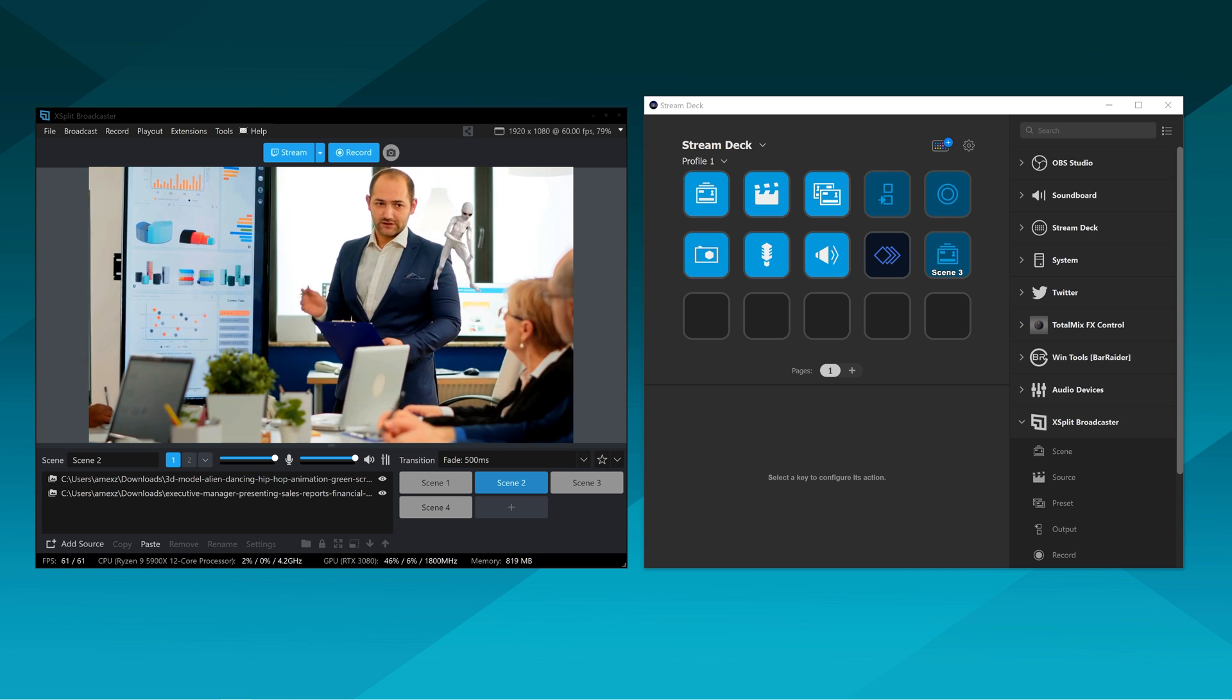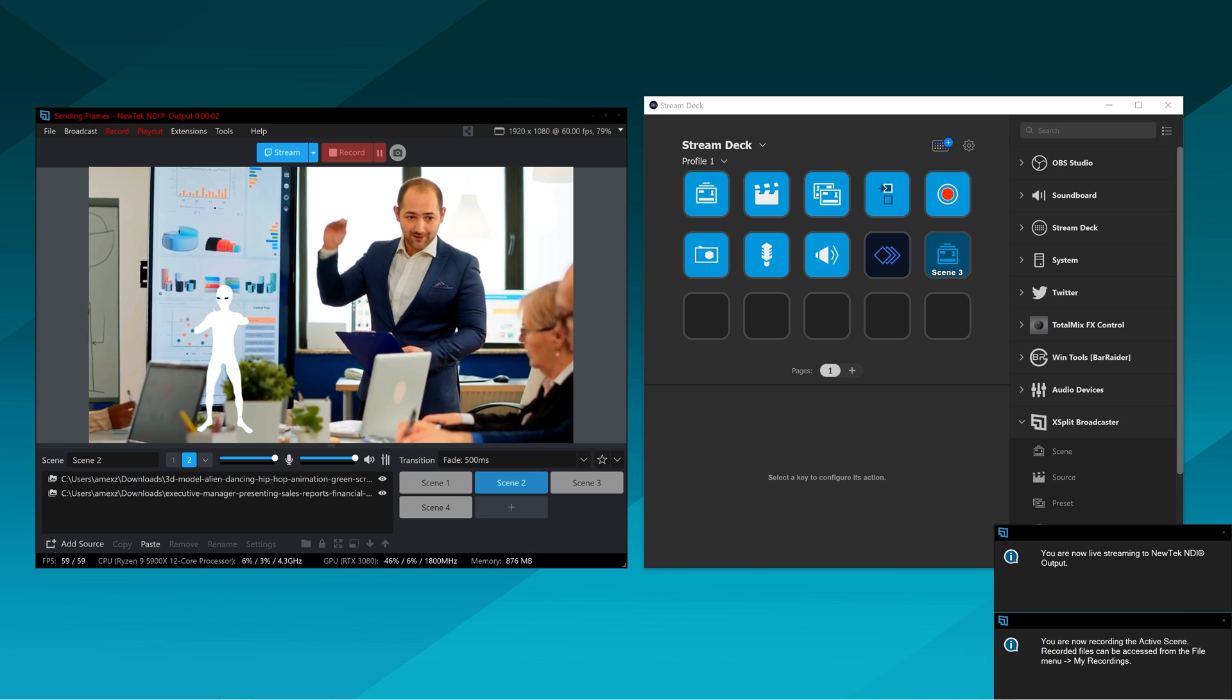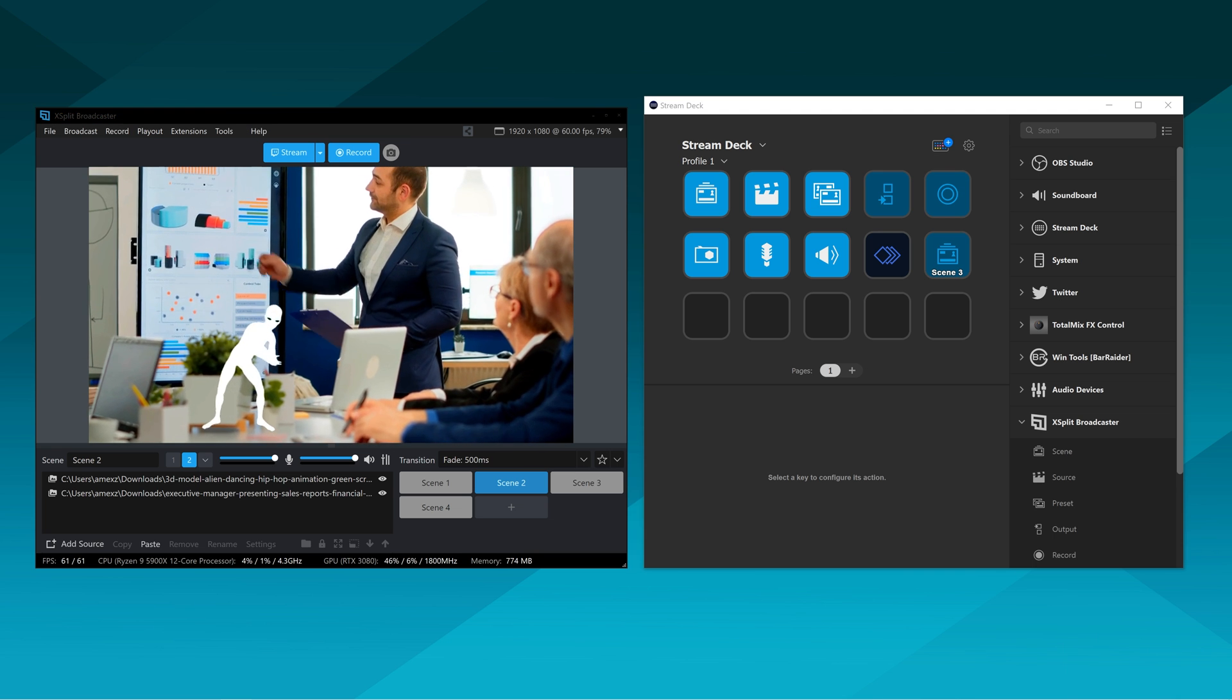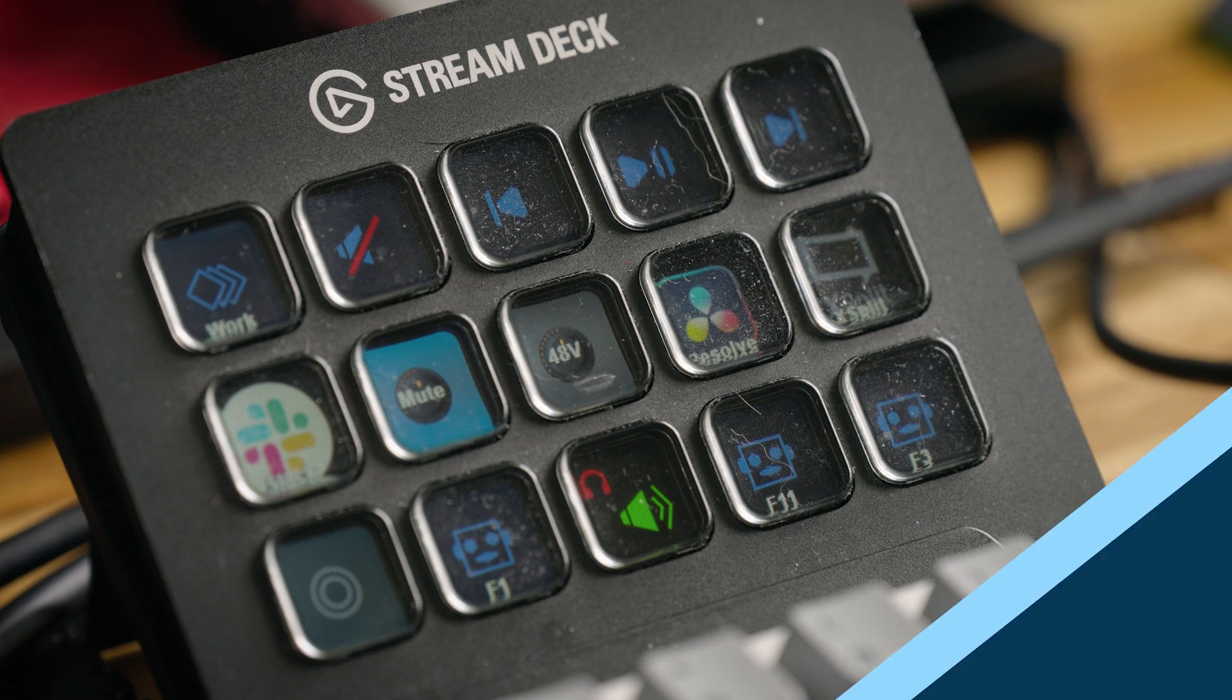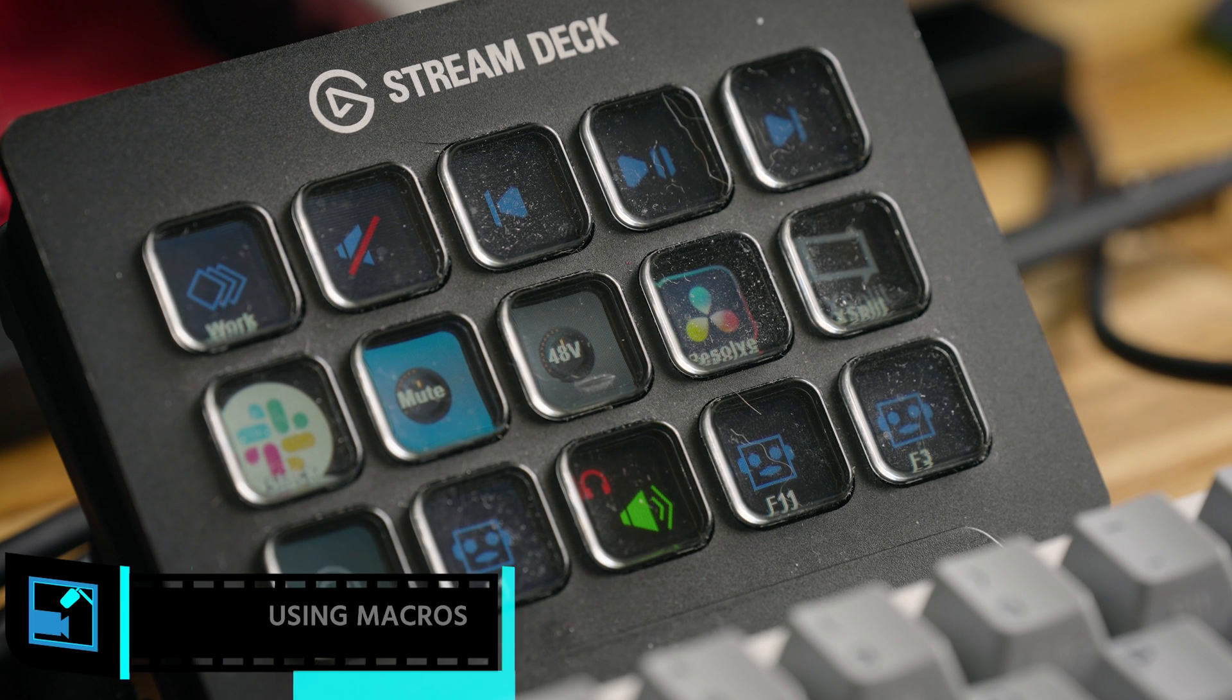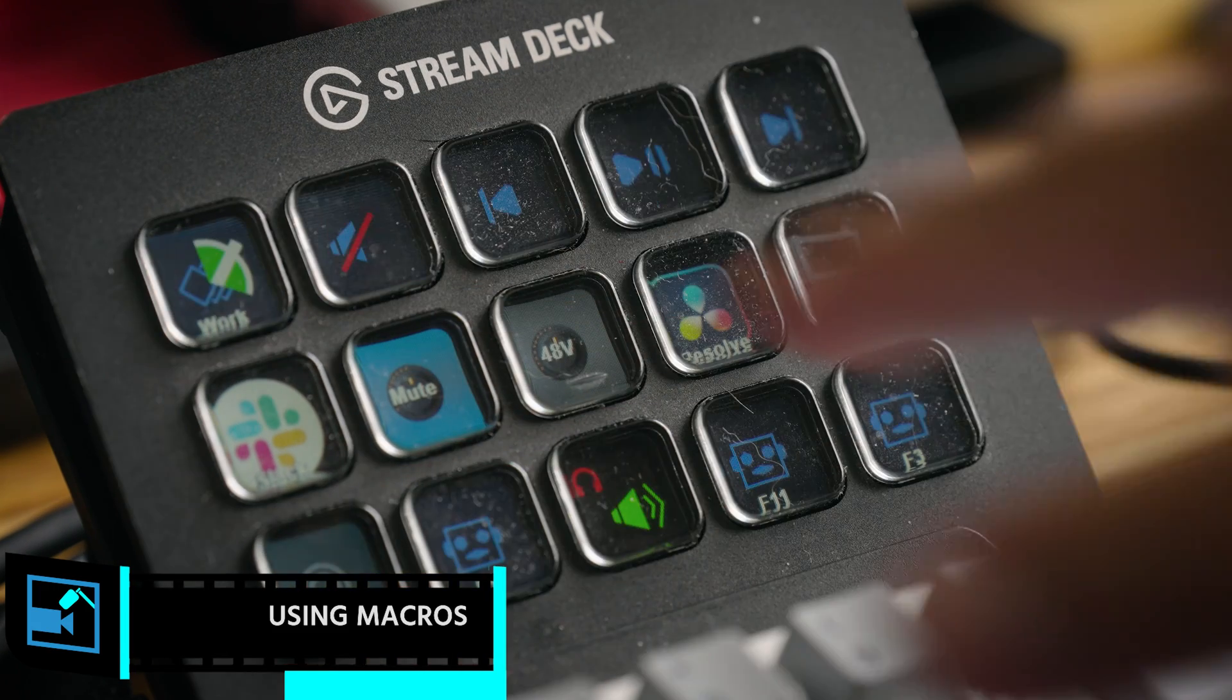So you can actually trigger presets, you can take screenshots, and you can control outputs from XSplit. So if you want to open up more opportunities, you can use the different features within the Stream Deck.